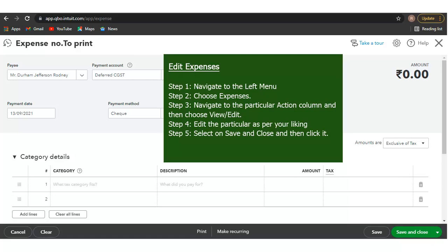Step 4: Edit the expense as per your liking. It is also possible to edit the details of any particular expense.